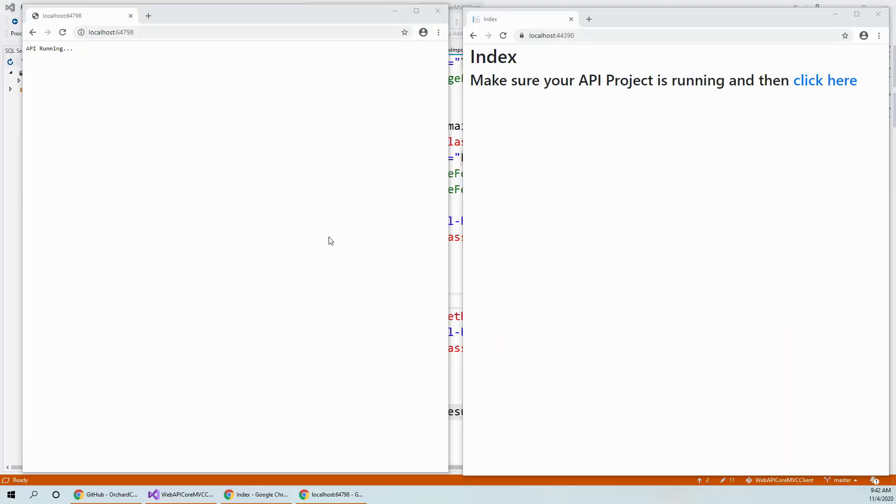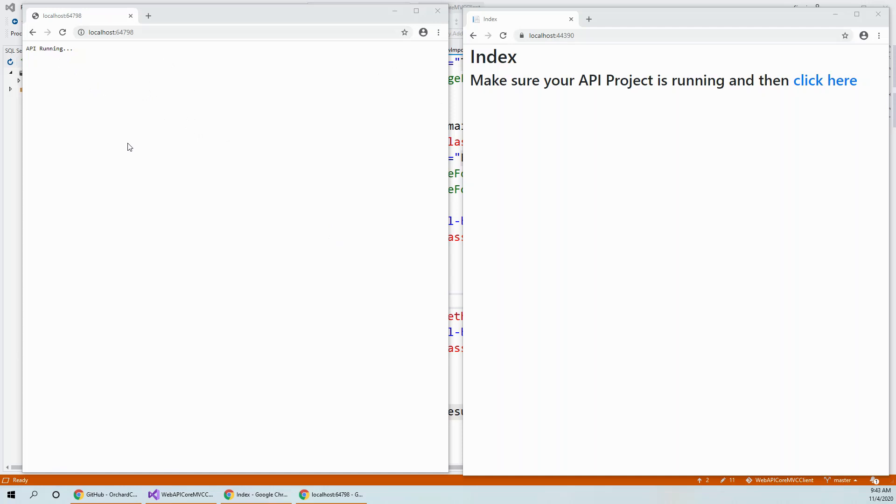I've run my Visual Studio project and browsed to the Chrome browser with this API. This is actually a project with a solution with two projects and both have to simultaneously start up. So when the API is running, you can actually communicate through your MVC ASP.NET Core client by clicking here.